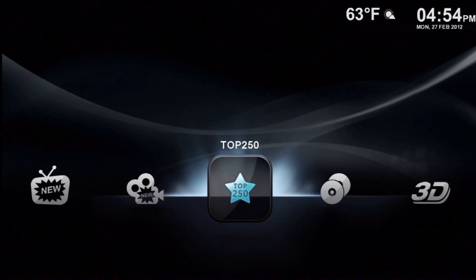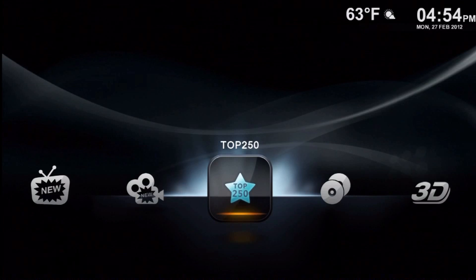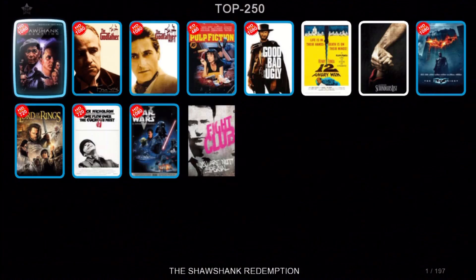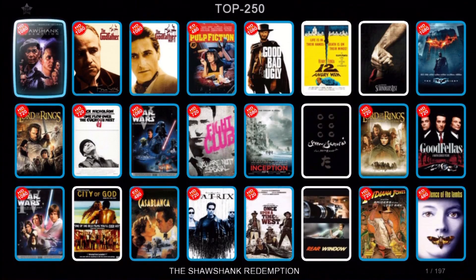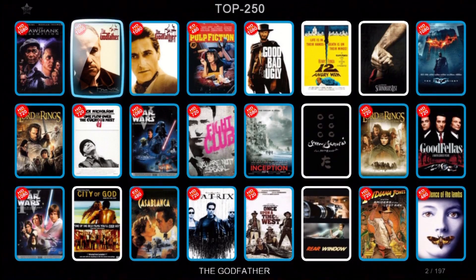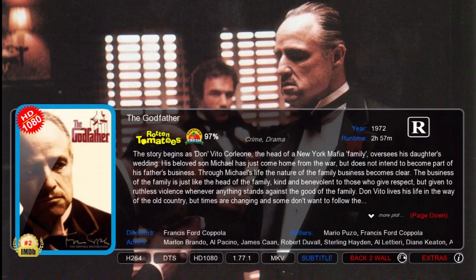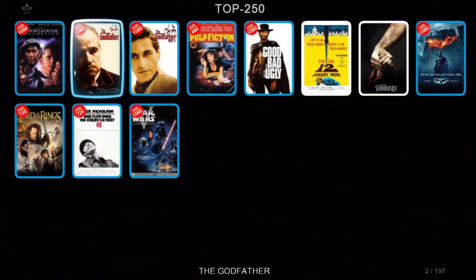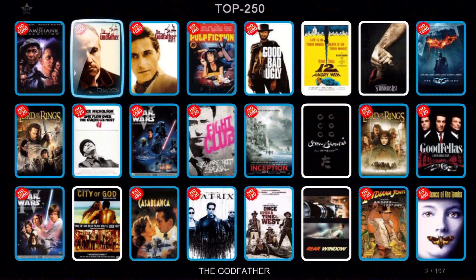Hi folks, trying to give you a quick demo here of the Legion 2 overlay. Here's our top 250 and we'll select The Godfather, then come back to the index to see how quick it is.